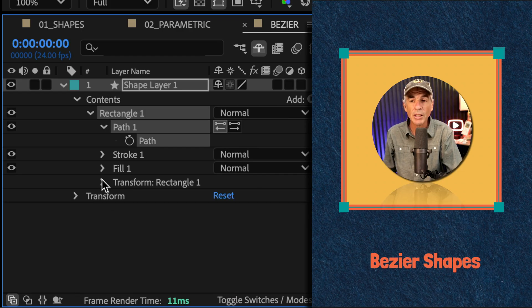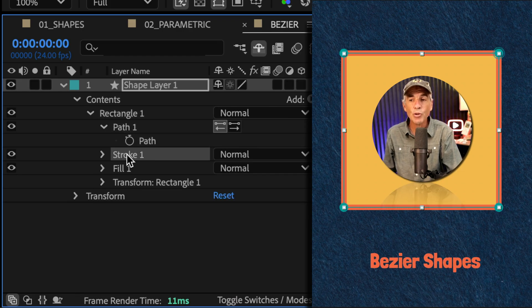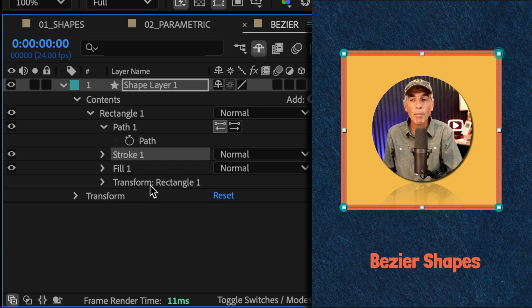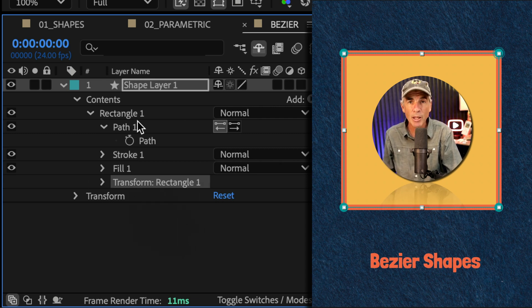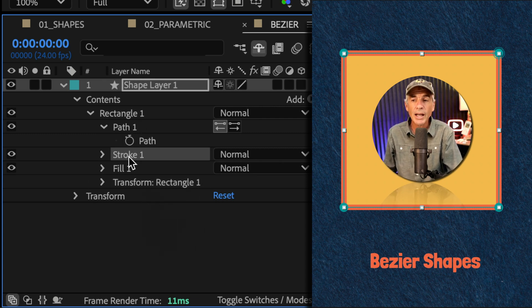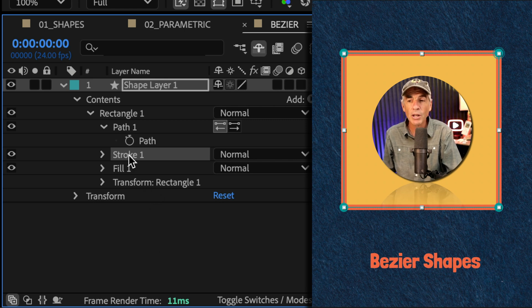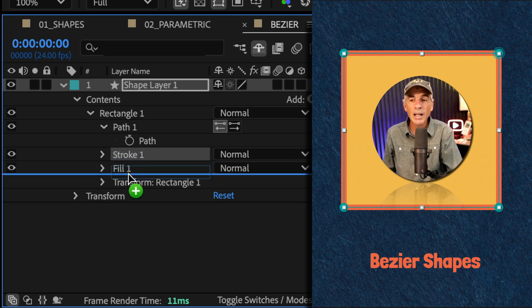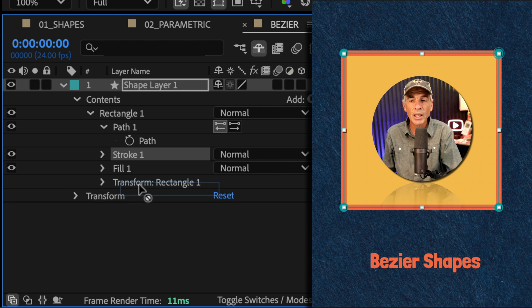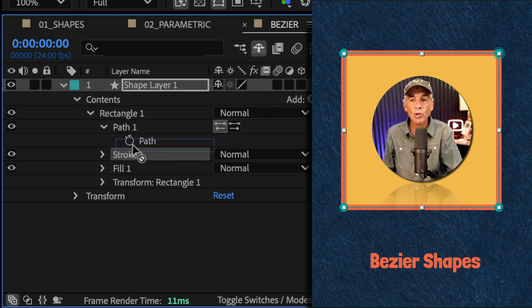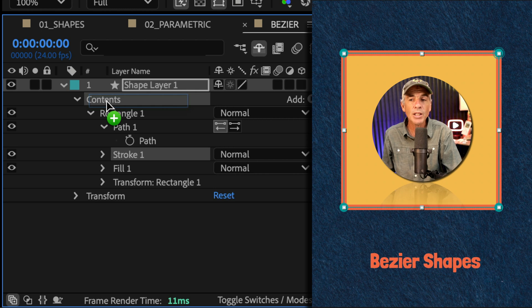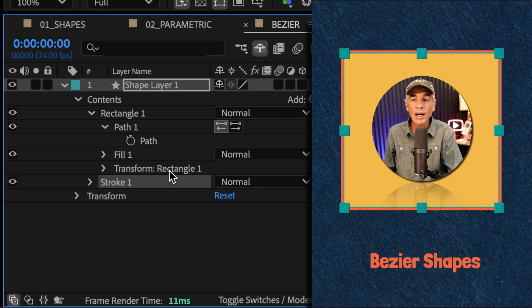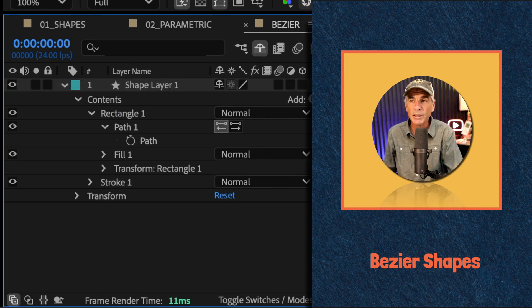The solution is to move the stroke below the transform properties of the shape group. To do that, just select stroke. Now you're unable to drag it below. You see it will not allow you to drag it below. So what you do with the stroke group selected, you just drag it right on the word contents. Now it's below the transform properties.